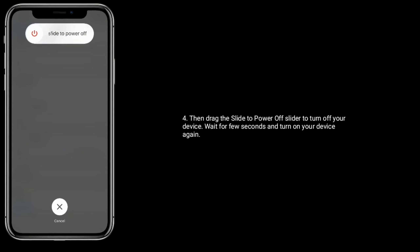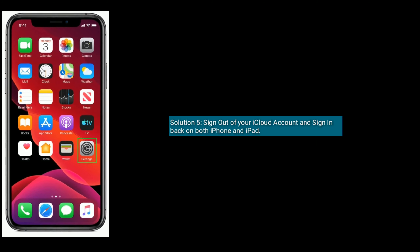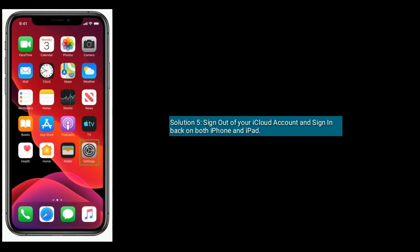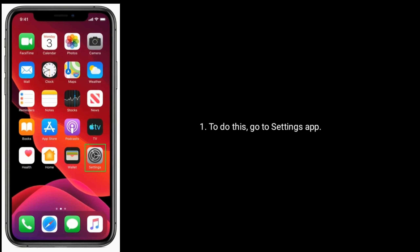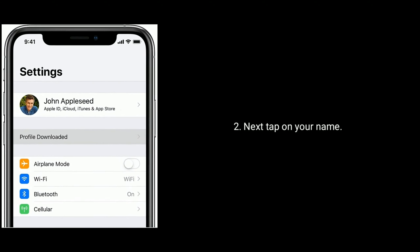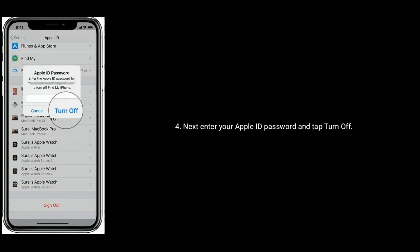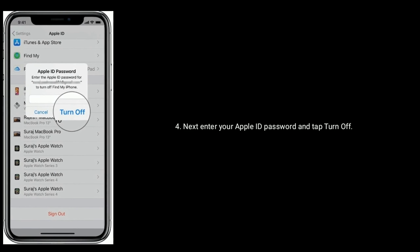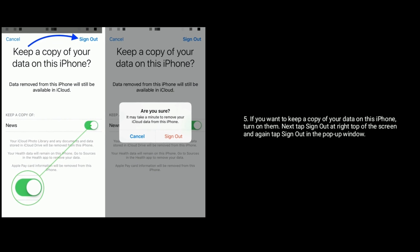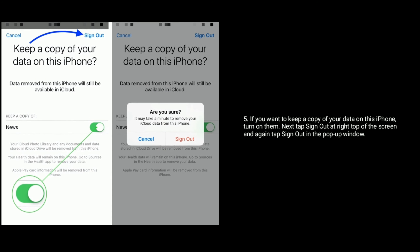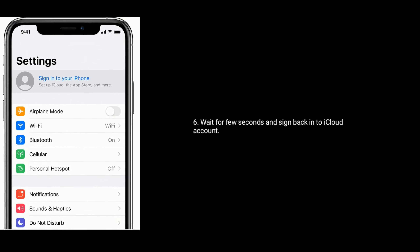Solution 5 is to sign out of your iCloud account and sign back in on both iPhone and iPad. To do this, go to the Settings app, then tap on your name. Scroll down to the bottom and tap Sign Out. Enter your Apple ID password and tap Turn Off. If you want to keep a copy of your data on this iPhone, turn those options on. Then tap Sign Out at the top right of the screen and again tap Sign Out in the pop-up window. Wait a few seconds and sign back into your iCloud account.